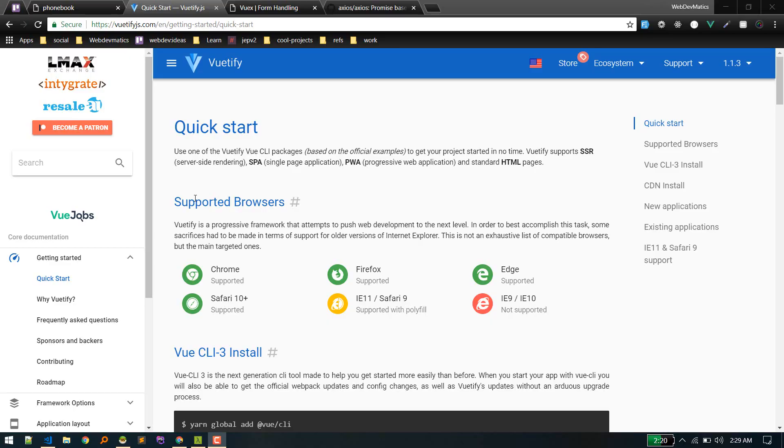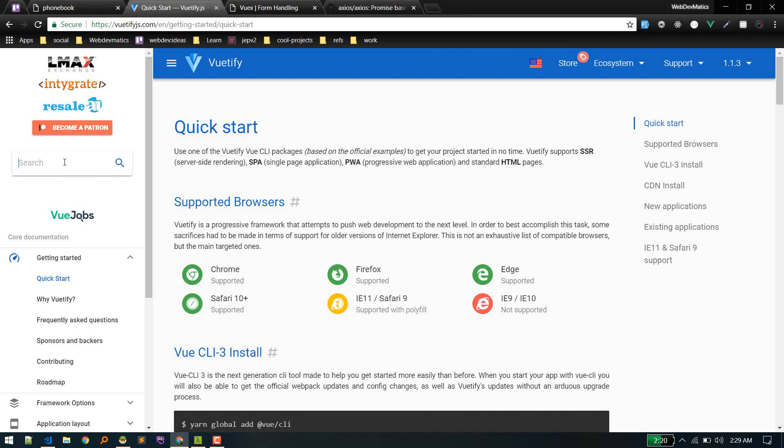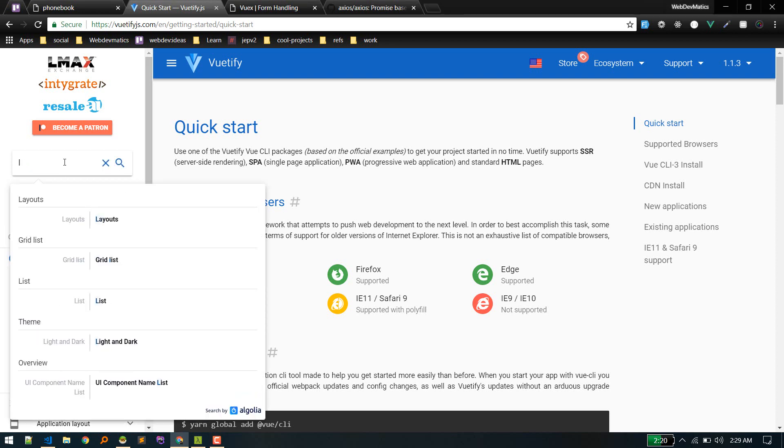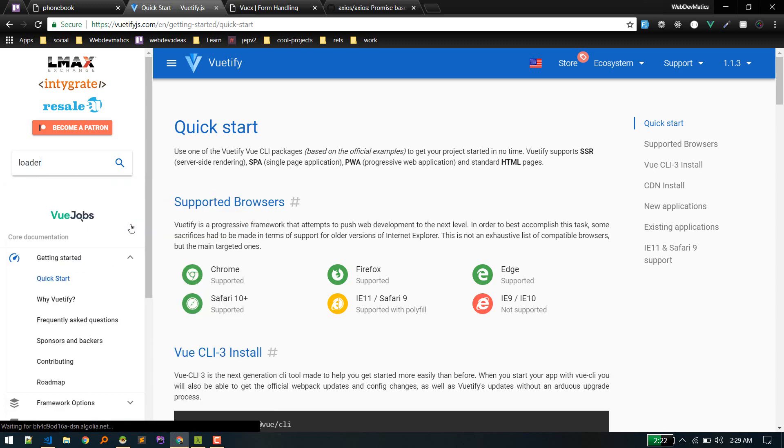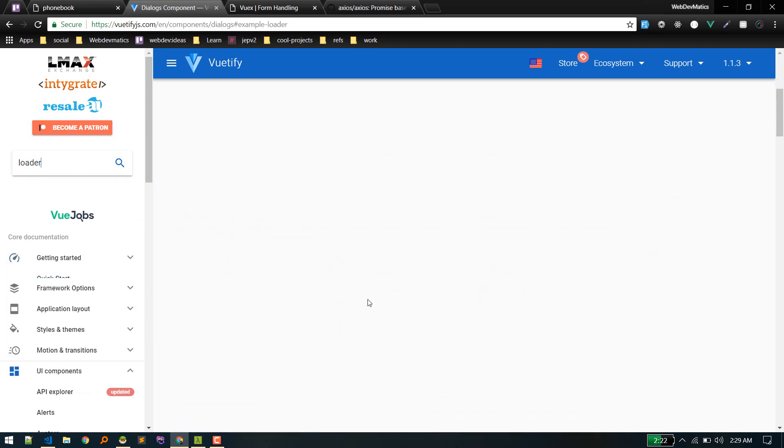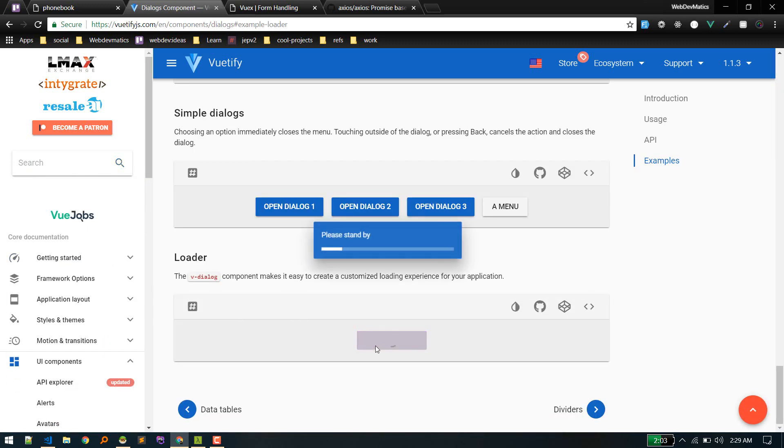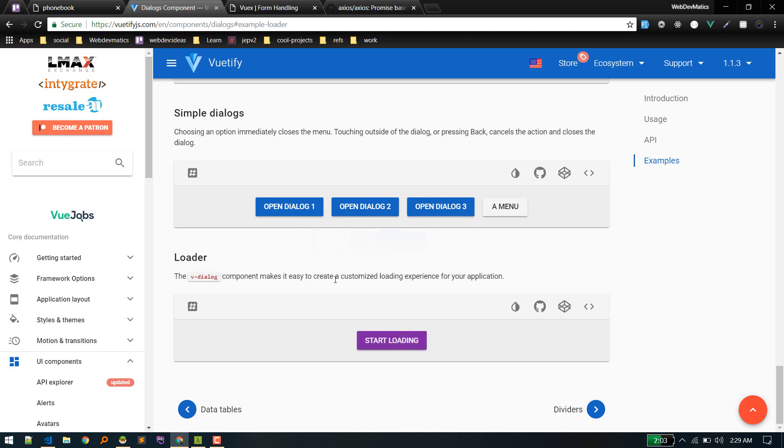Hey, what's up? In this video, I want to share how we can add a loader in our application. So I'm using Vuetify.js. Let's search for loader. Something like this. So whenever any AJAX request happens, it will show the loader.